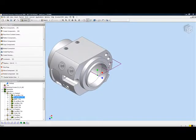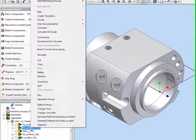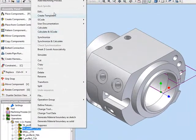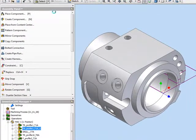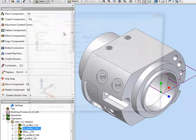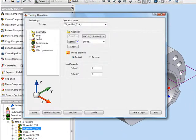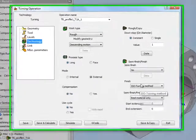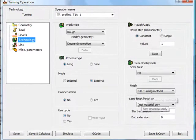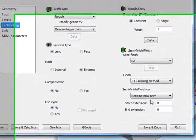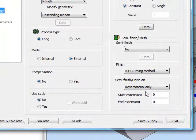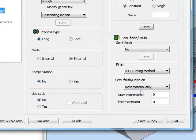My next operation: I've continued with the turning operations and used actually the same profile with the same tool, but this time I'm also doing a finish cut on the part itself — using semi-finish, finish, rest material only, and using the ease of turning method for finish.